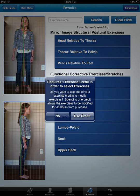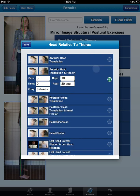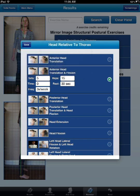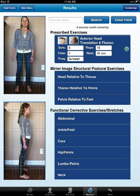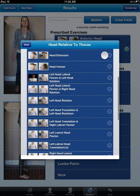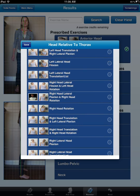I'm going to choose some structural and corrective exercises. For the head exercise, it asks if I want to use a credit. I'm going to do anterior head carriage — you pick the posture that best matches on the left thumbnail, and the right would be the mirror image. We can manipulate the sets and reps; I'm going to make her do 15 reps of this. When we're done, we go ahead and hit save.